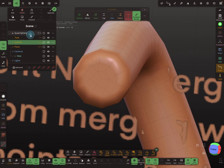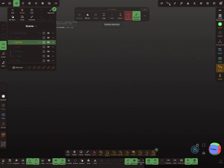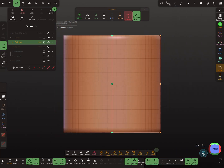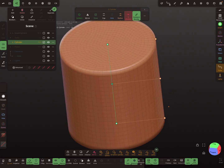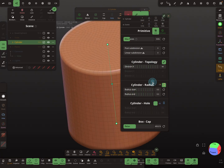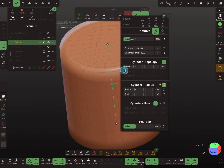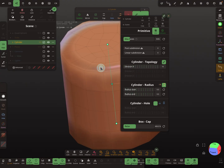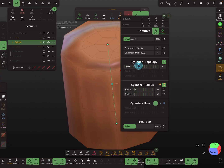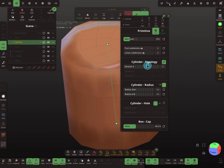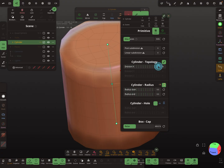This also works for the other primitives, for example the cylinder. The cylinder divisions can now also be changed incrementally — 12, 13, 14, 15, and so on. In old versions this was not possible.